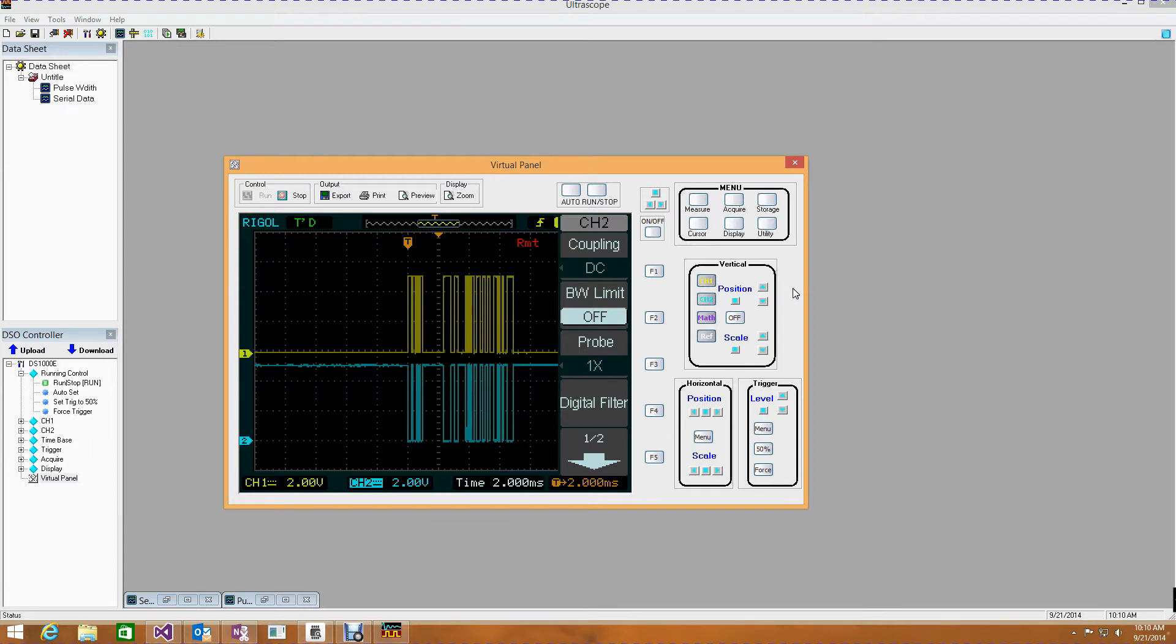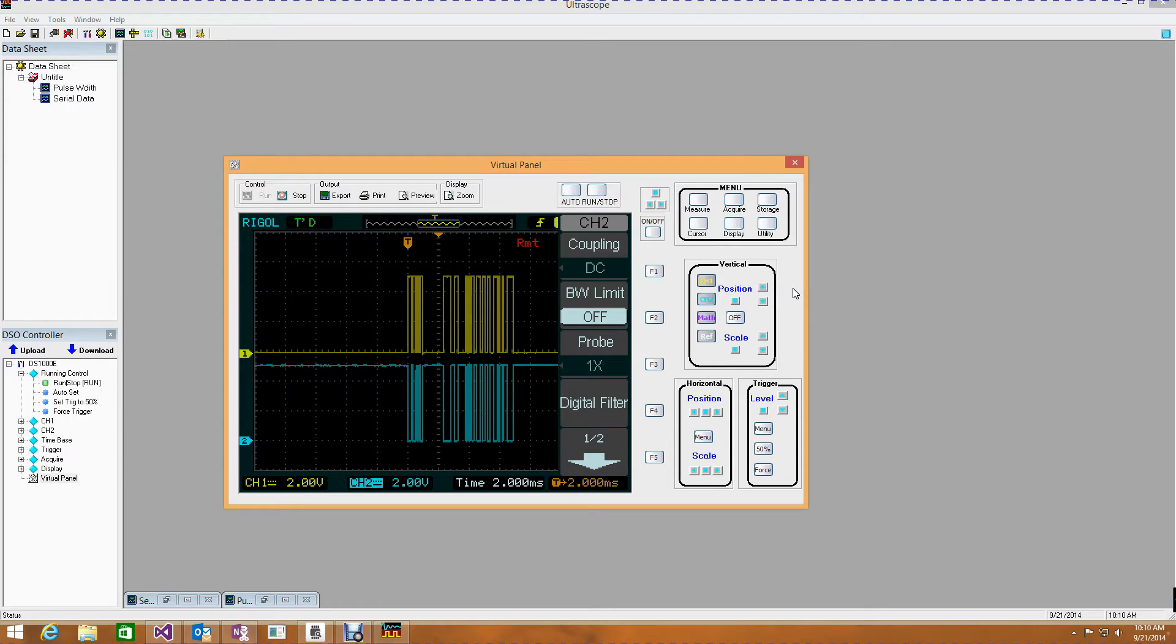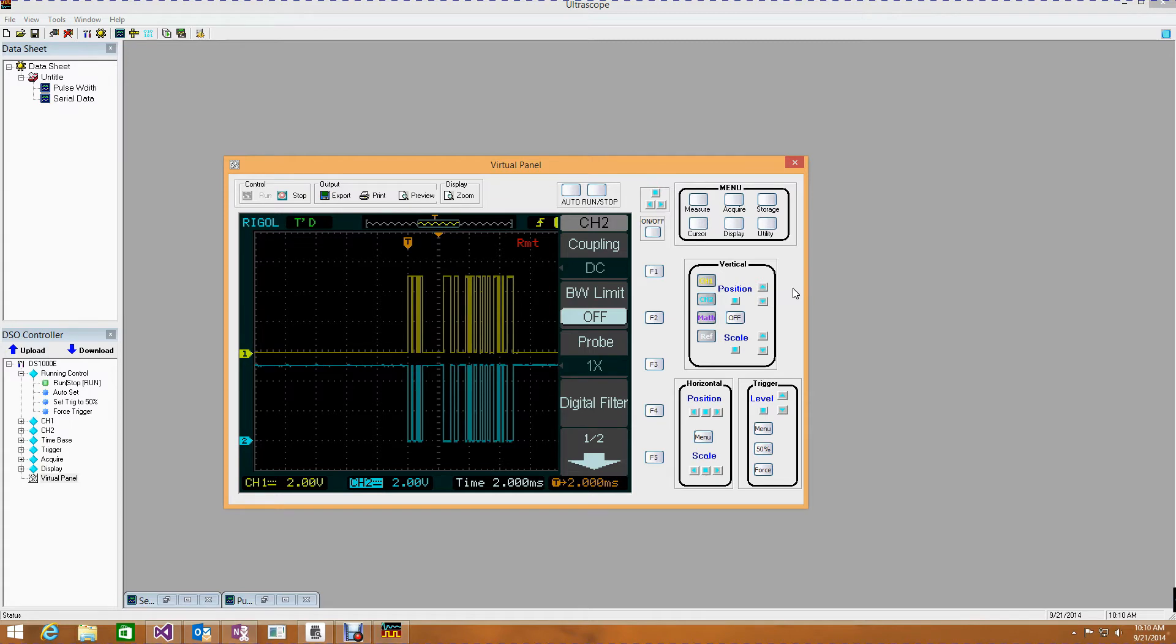And you can see that I've got a signal that's inverted. And now I'm getting data in from the sensor, and I'm getting it in a format that my Galileo can read.